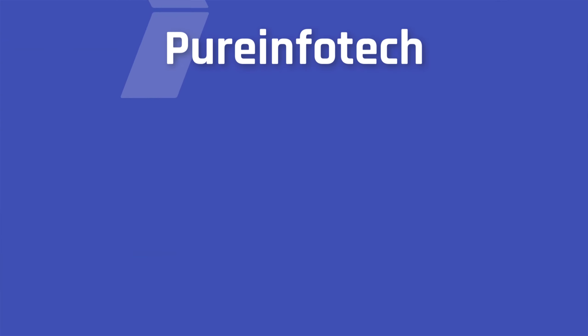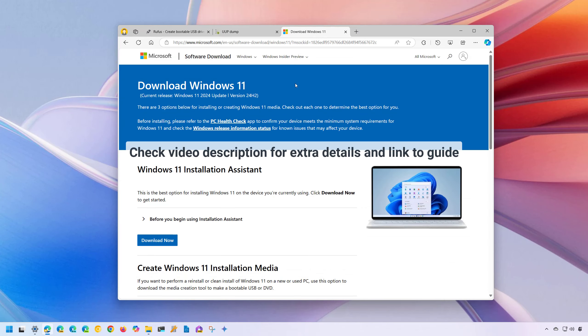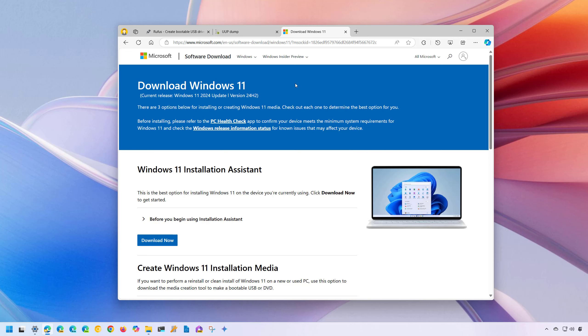Hello everyone, Mauro here. In this lesson, we're going to look at steps to download the ISO file for Windows 11 version 23H2 after version 24H2 has been released.